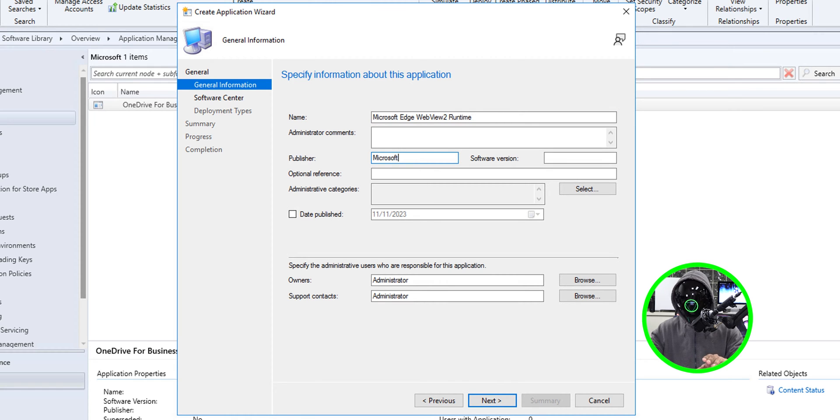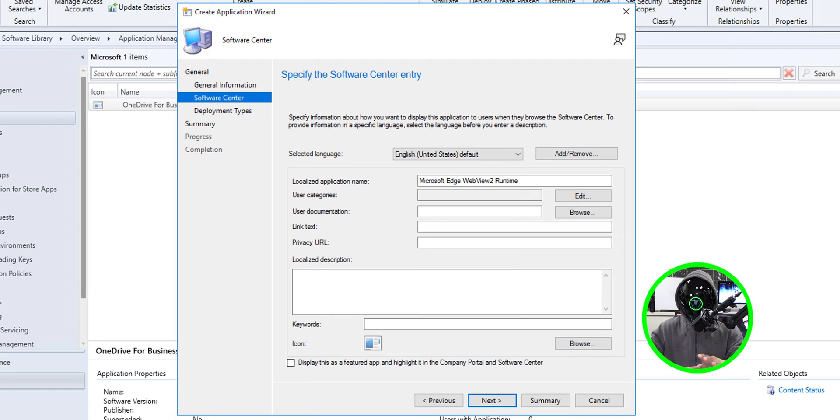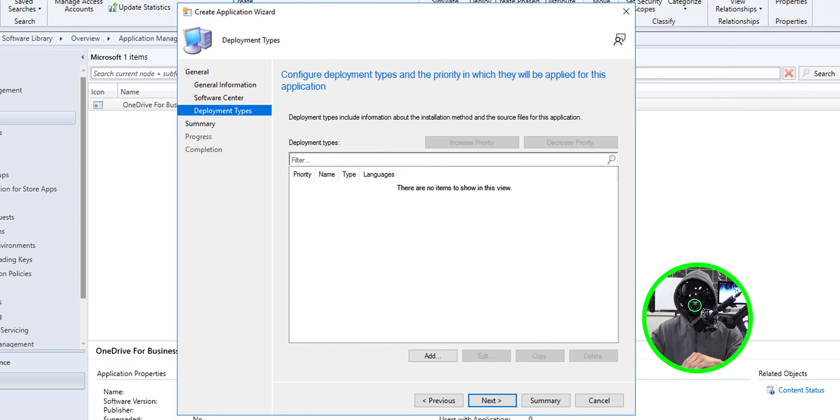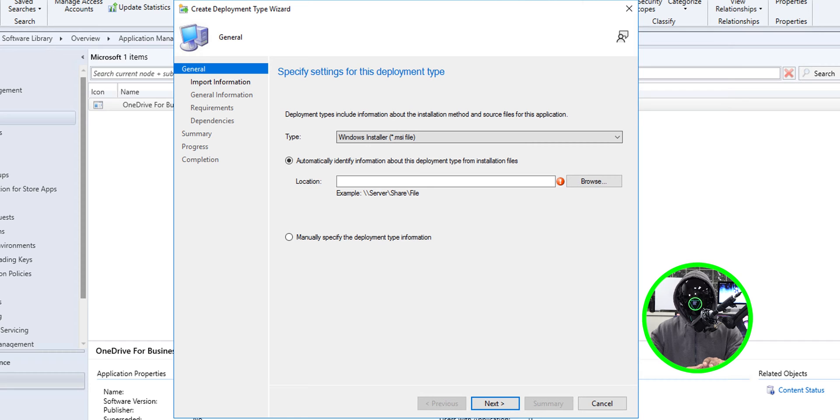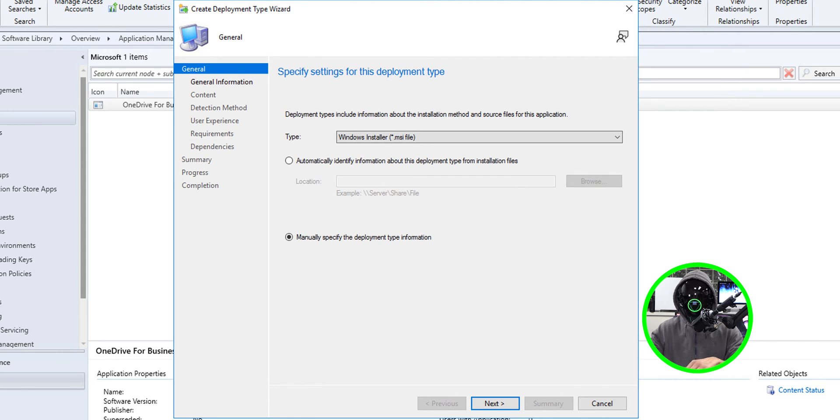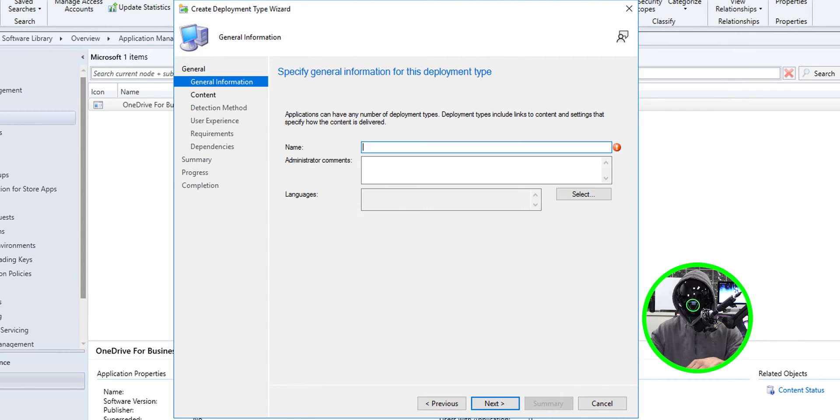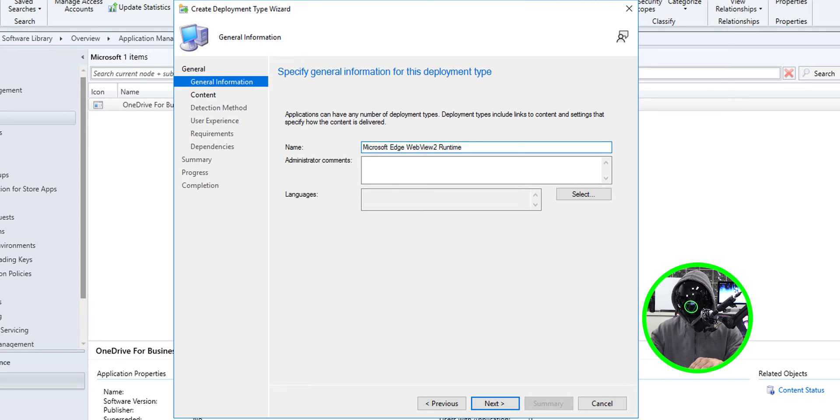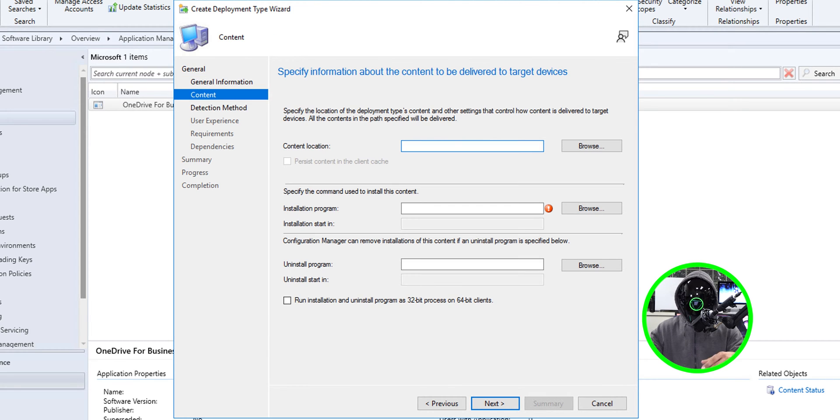From here I'm going to select manually specified the application information click next. I'm going to give it a name and a publisher and then click next. Click next again. For the deployment type I'm going to click on add. In this dialog box I'm going to select manually specified the deployment type information then click next, give it a name and then click next.